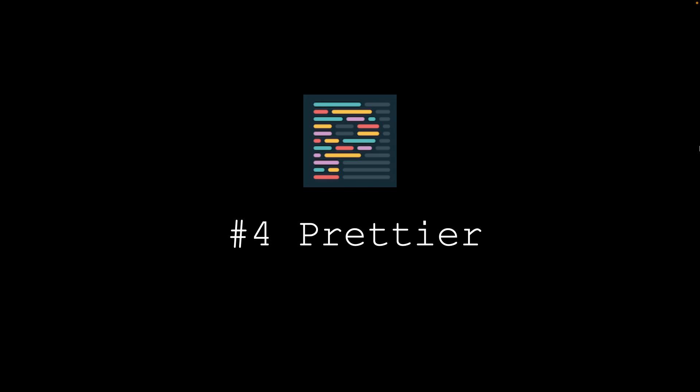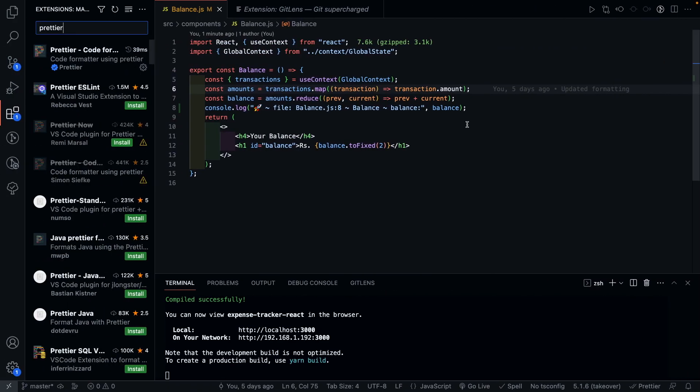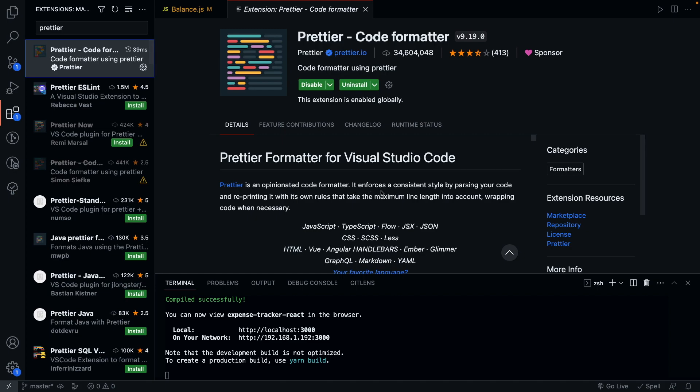Next we have Prettier. As the name suggests, it's a great tool to keep your code formatting consistent across projects. And you can also customize the code formatting settings the way you want.